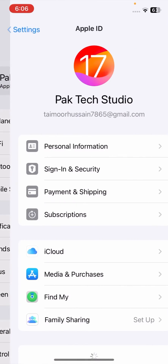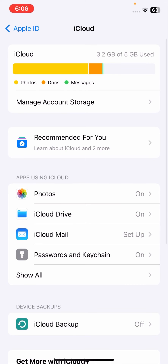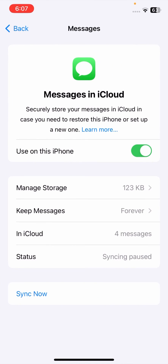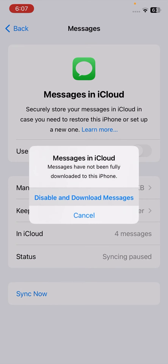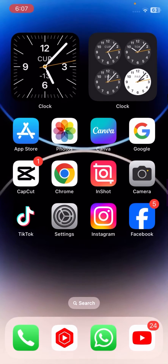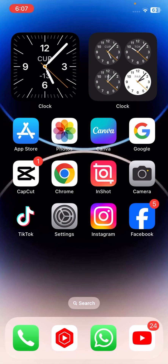If your problem is still not fixed, go to Settings, tap on your Apple ID, tap on your Apple ID name, tap on iCloud, tap on Show All, then tap on iMessage and iCloud. Turn off this toggle, then turn it back on again. After that, check if your problem has been fixed — I hope it is resolved with this method.